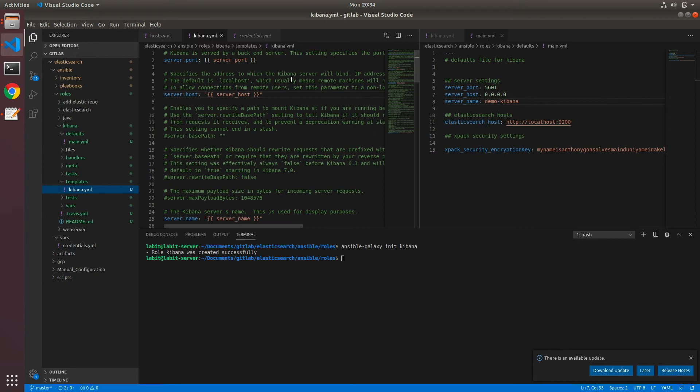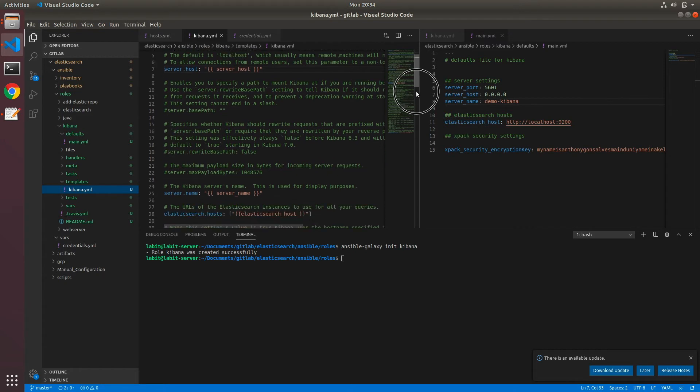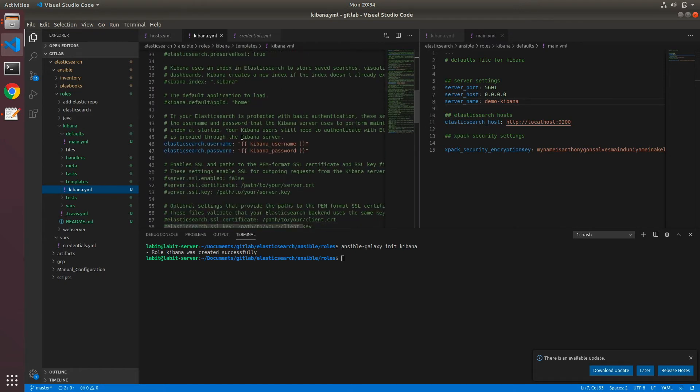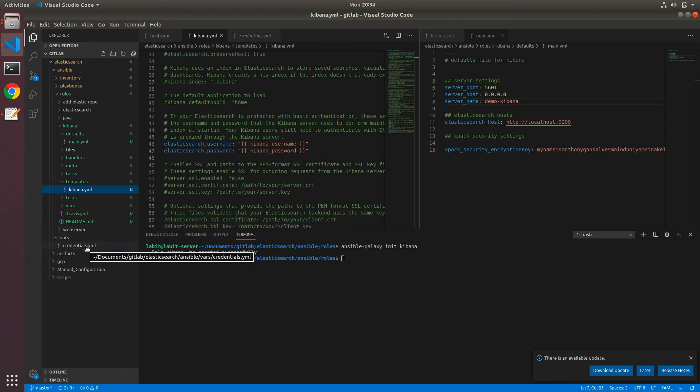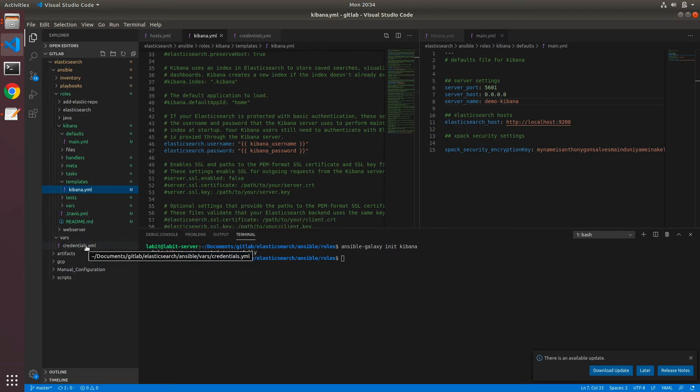After templatization, our kibana.yaml file looks like this, where all the variable values have been exported into defaults/main.yaml file. Now one thing to note here is that the authentication values for elasticsearch.username and elasticsearch.password have been called from vars/credentials.yaml file, which we created in the previous lecture when we configured Elasticsearch security. So when we run our playbook, we'll need to make sure that we include this file before we can include the role for Kibana.